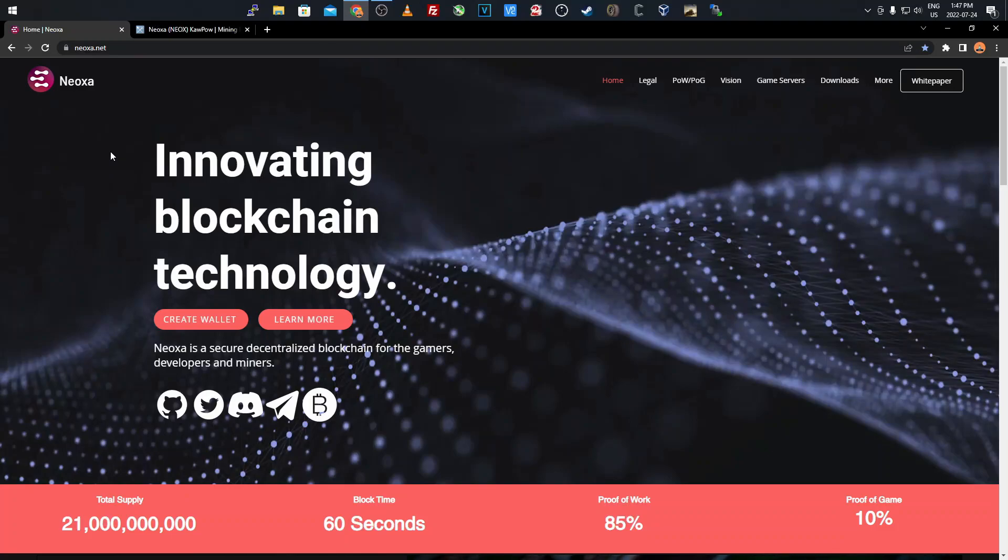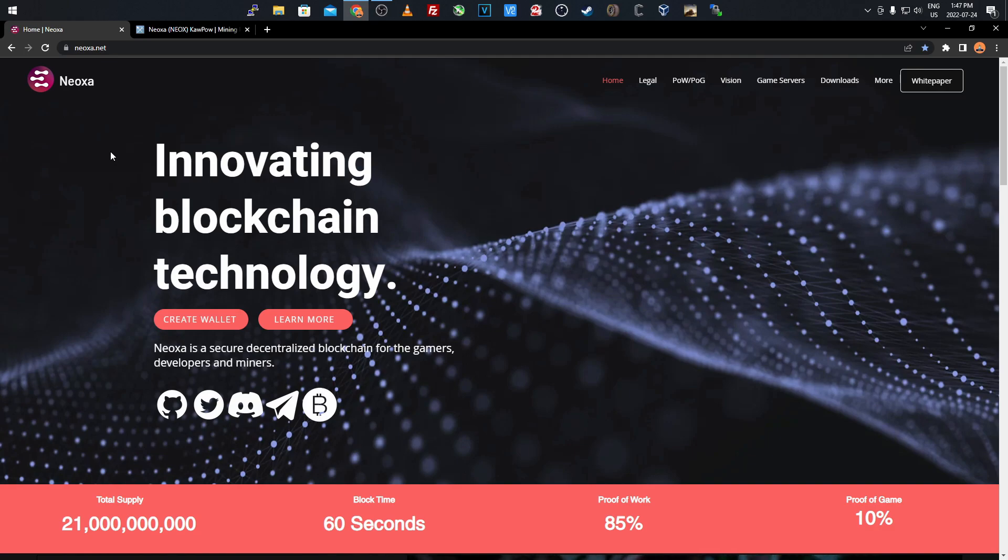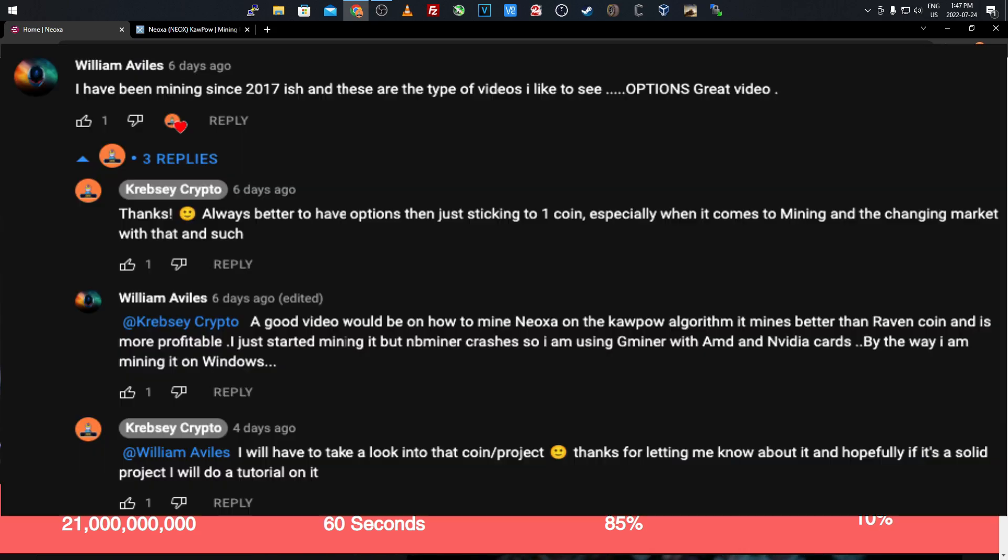Hey everyone, what's going on, it's your boy Krebsy Crypto. For today's video we're going to be looking at a new coin to mine, and this was brought up by one of my viewers. I'll post a screenshot of that right now so you know where I got this from.